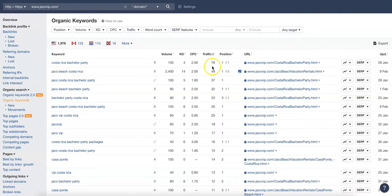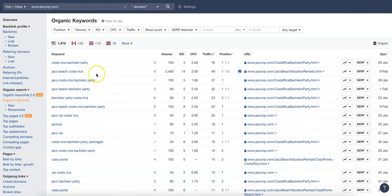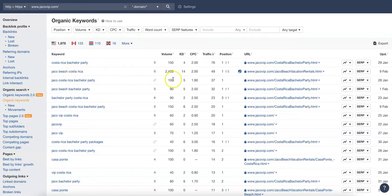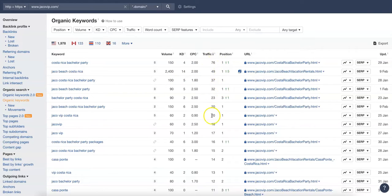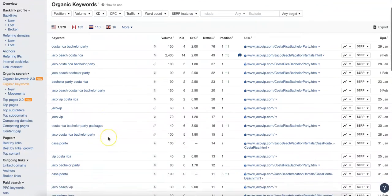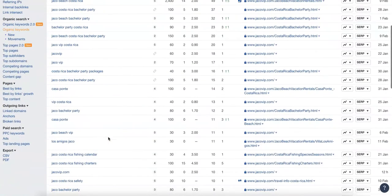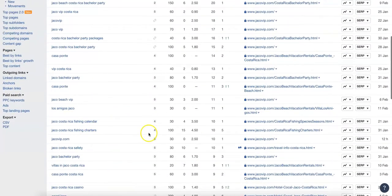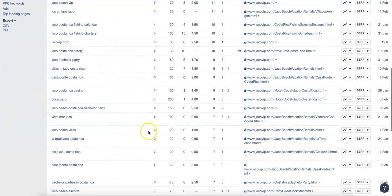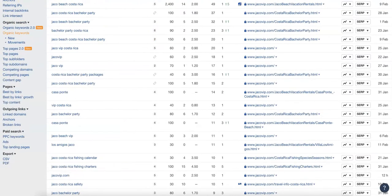As you can tell here, Costa Rica bachelor party, Jaco VIP is in the first position for that, gets searched for 150 times a month. It's not hard to rank for at all, keyword difficulty of four. Jaco Beach Costa Rica gets searched for 2,400 times a month, a little bit more difficult to rank for but they're in the first position for all of these. This is where a lot of their clicks are coming from per month, so these are the kind of keywords you want to target. Jaco bachelor party, see what's getting the most searches and start incorporating that into your website.